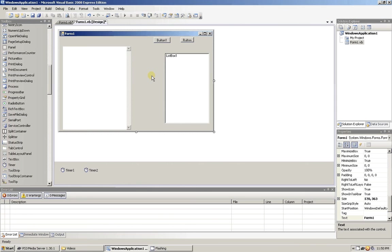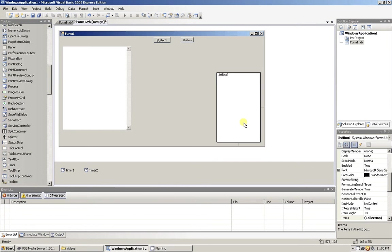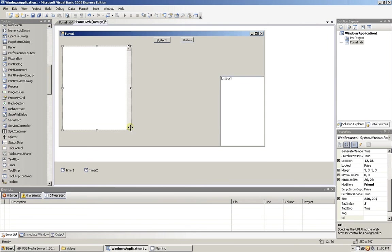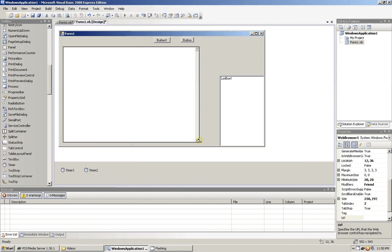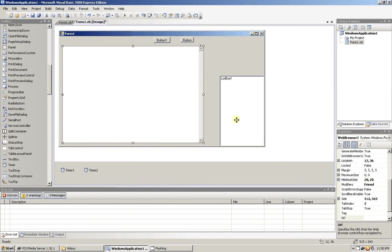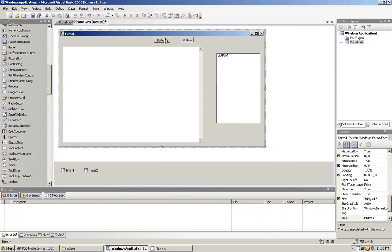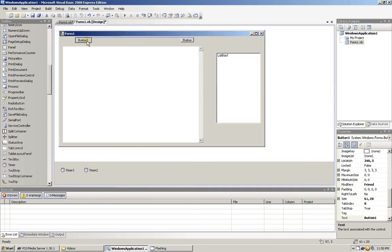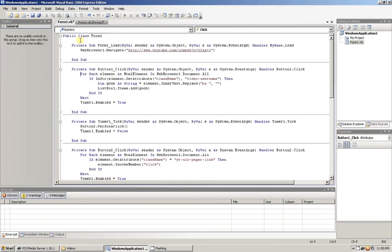And that should basically be it for extracting usernames from a browse website. Let me go ahead and make this a little bit bigger. We'll test it out, make sure I got everything. Button one is the trigger. Make sure we got everything. Let's test it out.